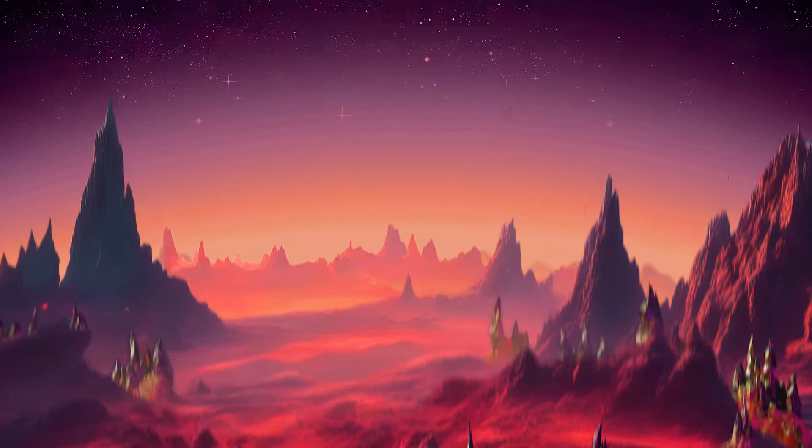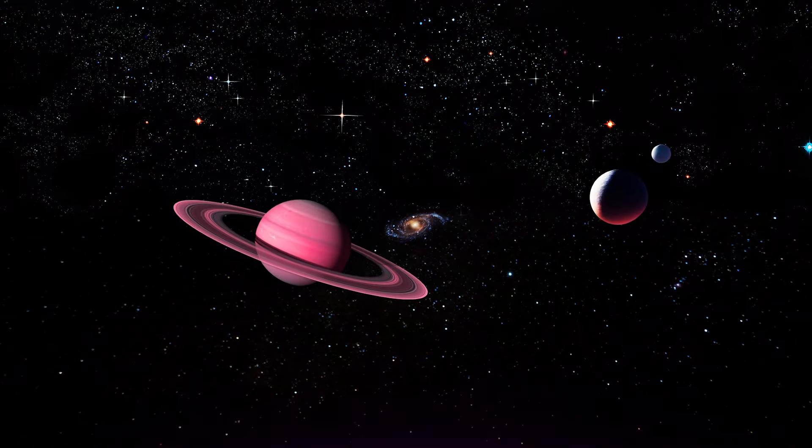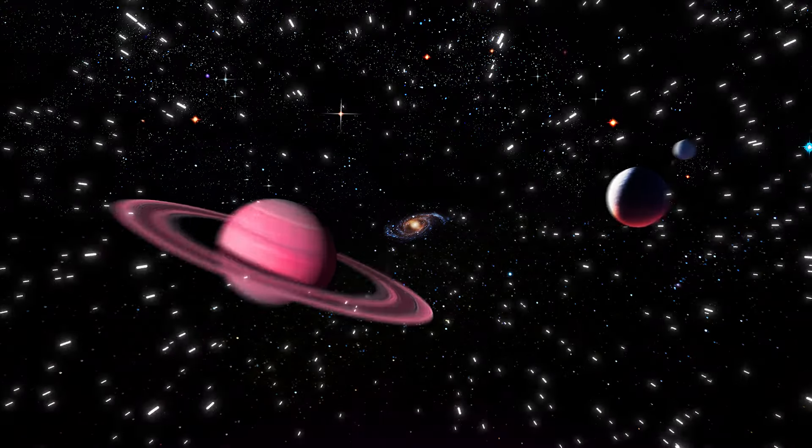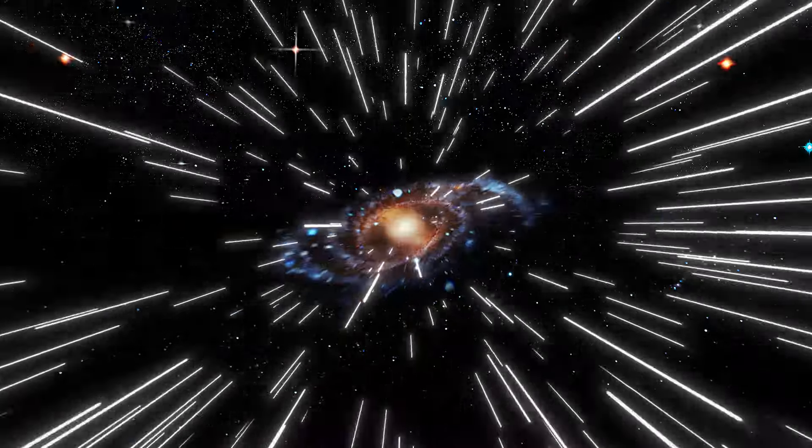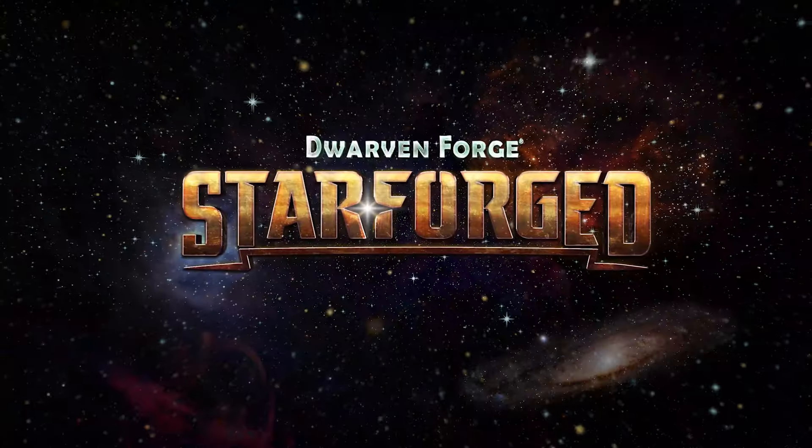Our new sci-fi campaign Starforged is live on GameFound, and it's a new kind of project in a lot of ways. I'm here to address common questions and walk you through the process of placing your pledge.